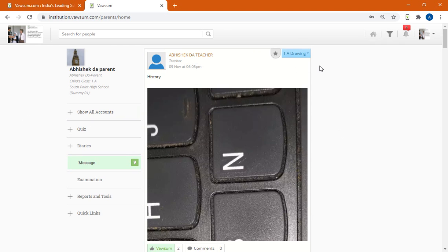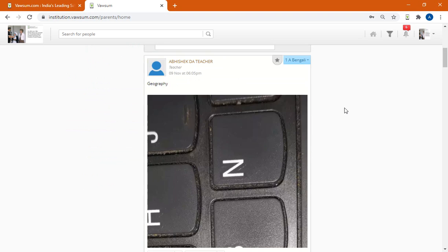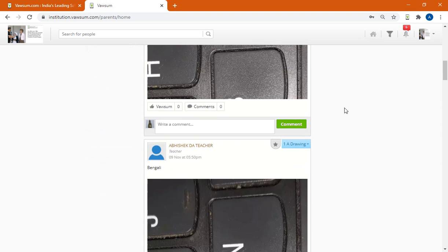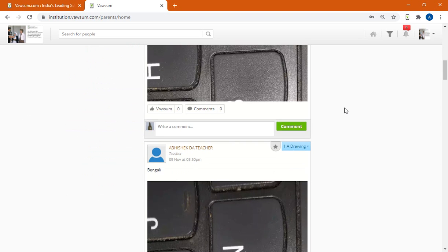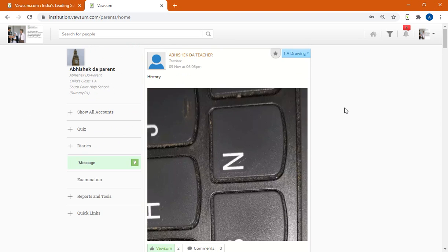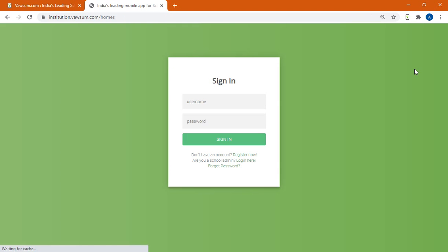So I have logged in here as you can see as a parent, so I can view all the posts made by the school or the teacher. Yeah, so I will just show you one more time that would help you. So here you will get the sign out option, you click there and it will sign you out.